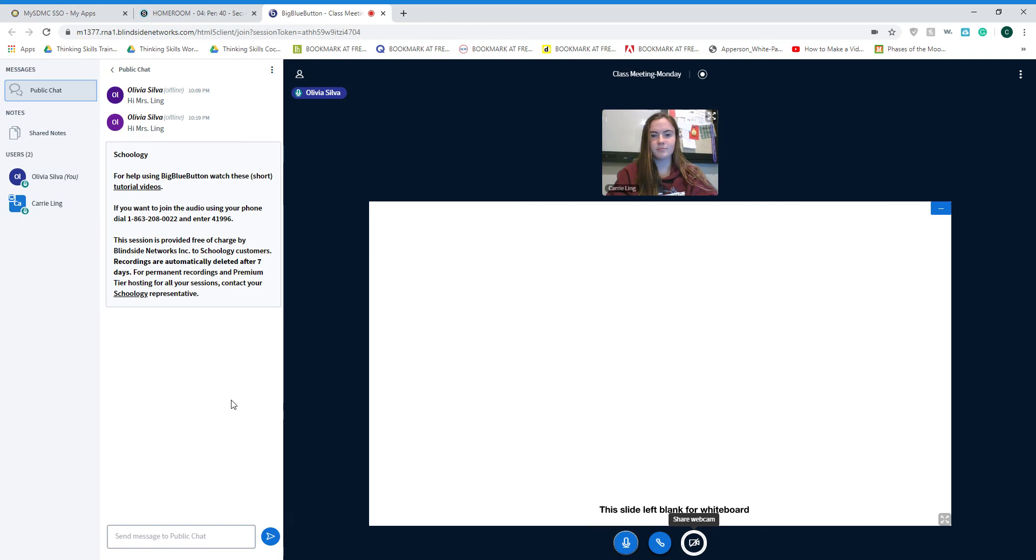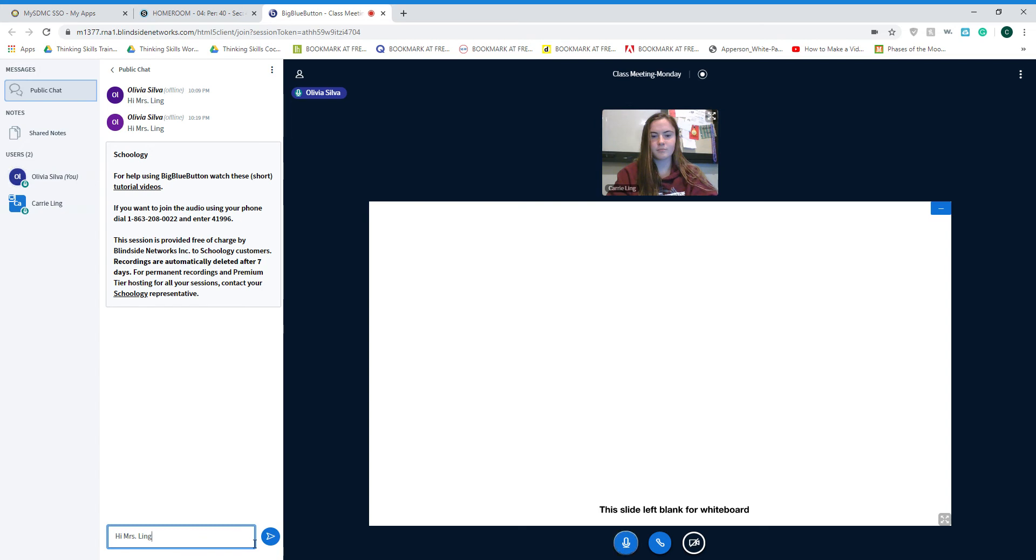On the left hand side, you are going to then see that there is a chat area for you to chat with myself and your classmates. Go ahead and click on that reply section and type a message for myself and for your classmates.